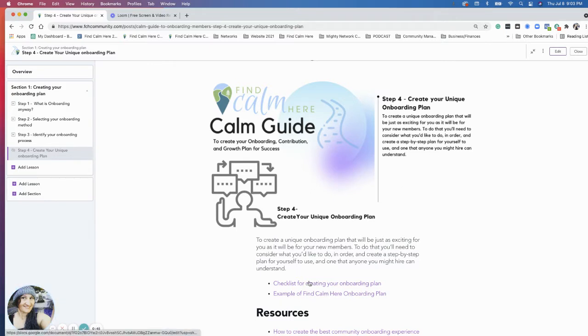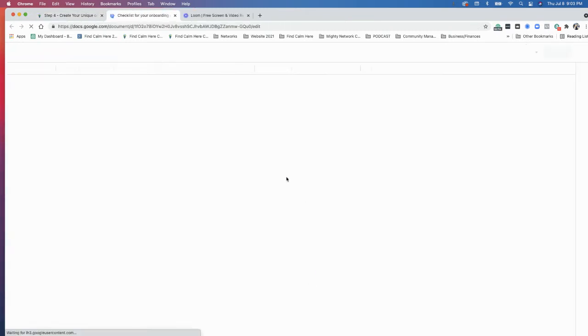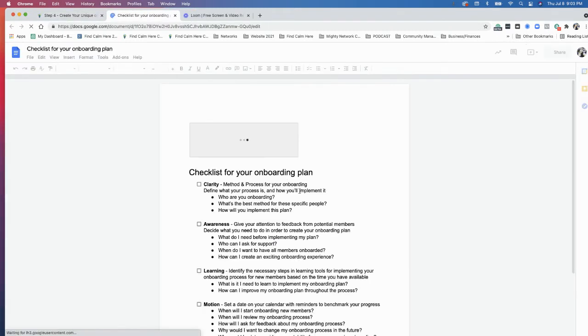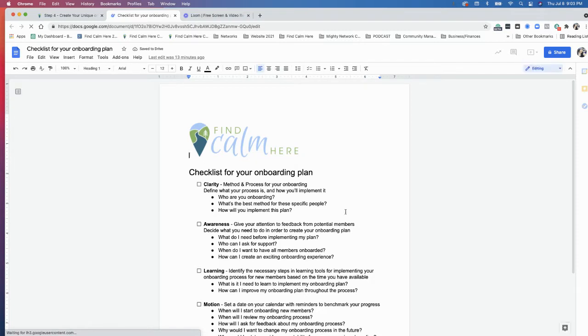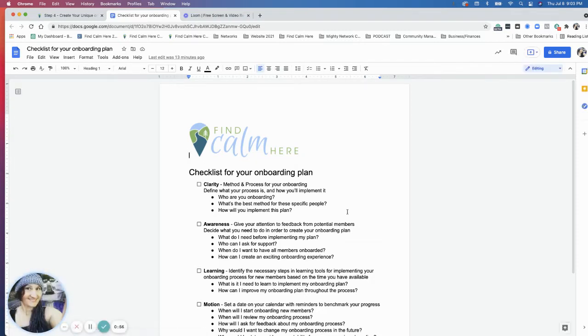Just some things to think about what you'll need to do in order to put your process into action. I have a checklist here and I have an example. I'm going to go over the checklist first and then I'll go over the example.